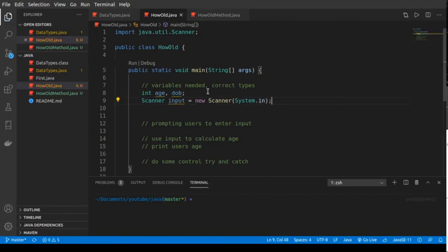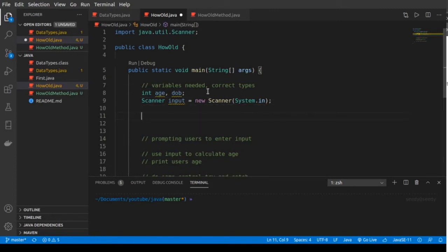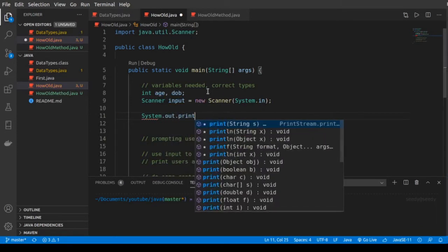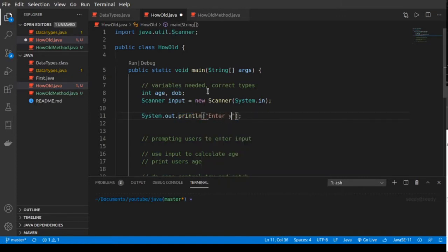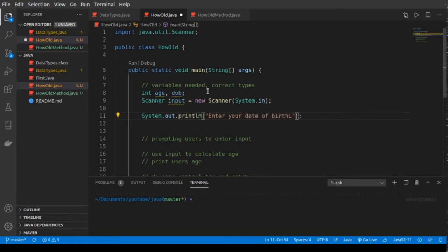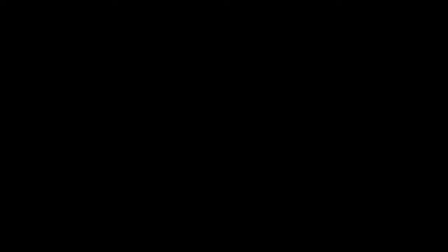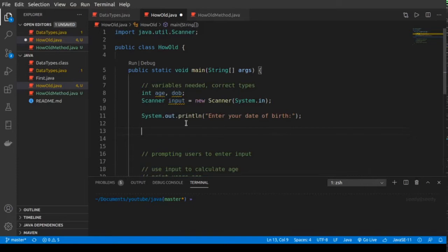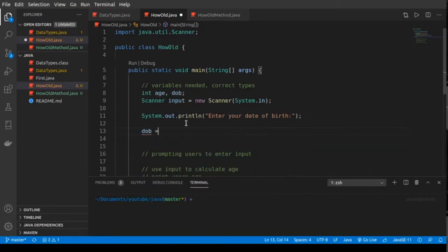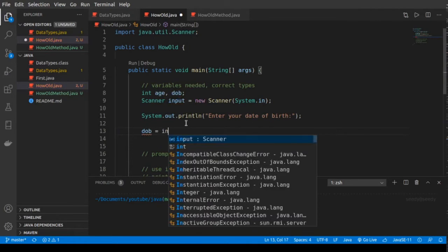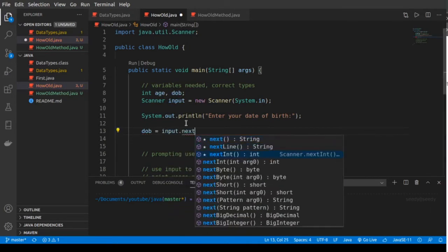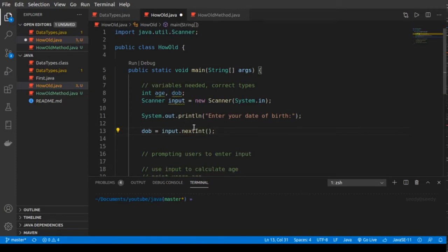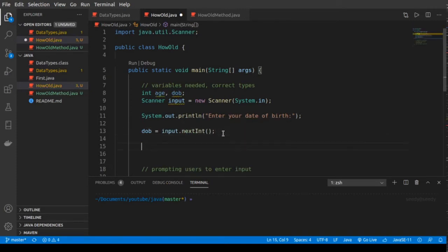Now we'll be able to ask the user to enter their age. We print a message for the user to see so they know what to do — I'll add a println: 'Enter your date of birth.' Now we need to get the date of birth from the user, so: dateOfBirth = input.nextInt(). If you go to the documentation you'll see nextInt takes an integer.